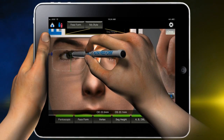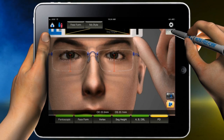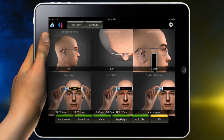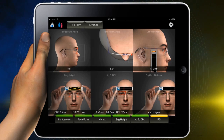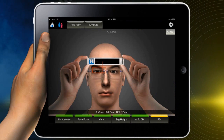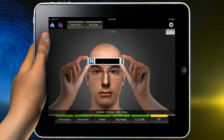Repeat with the other eye. When satisfied, touch the close button and move on to A, B, DBL measurements. Touch the A, B, DBL photo space to enlarge the photo. You do not need to tap on the lock-on device for this measurement. No yellow X will appear.